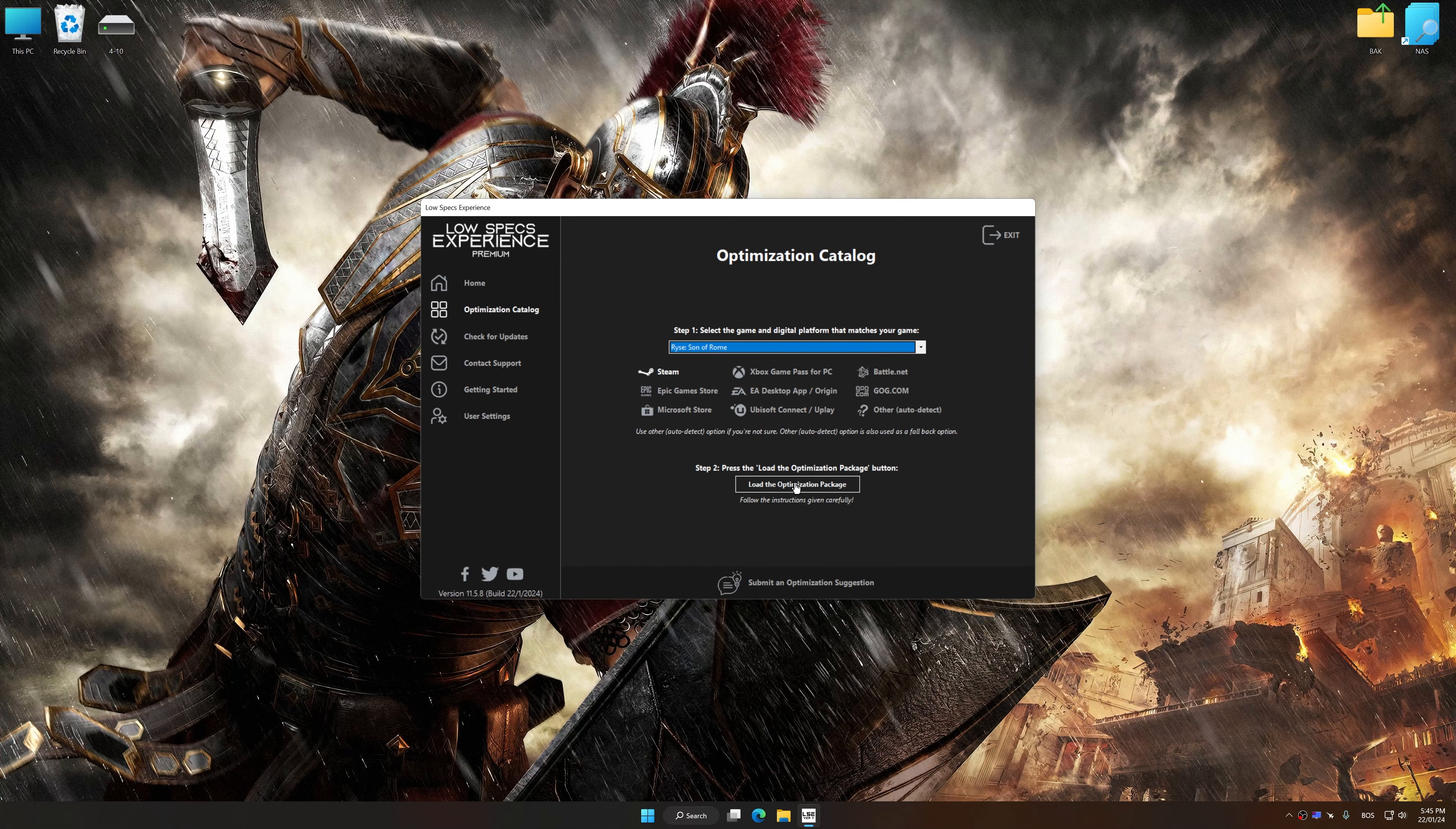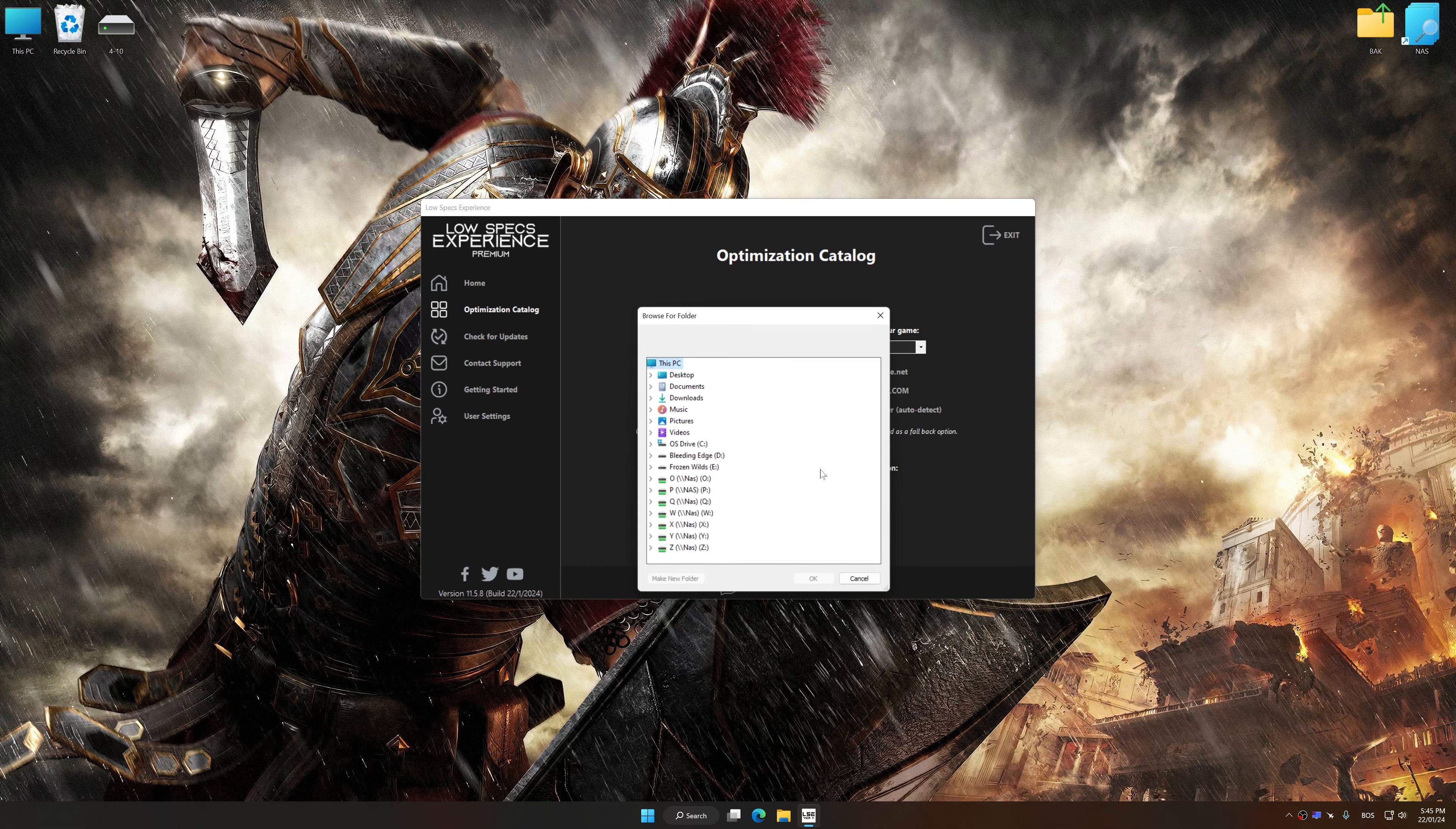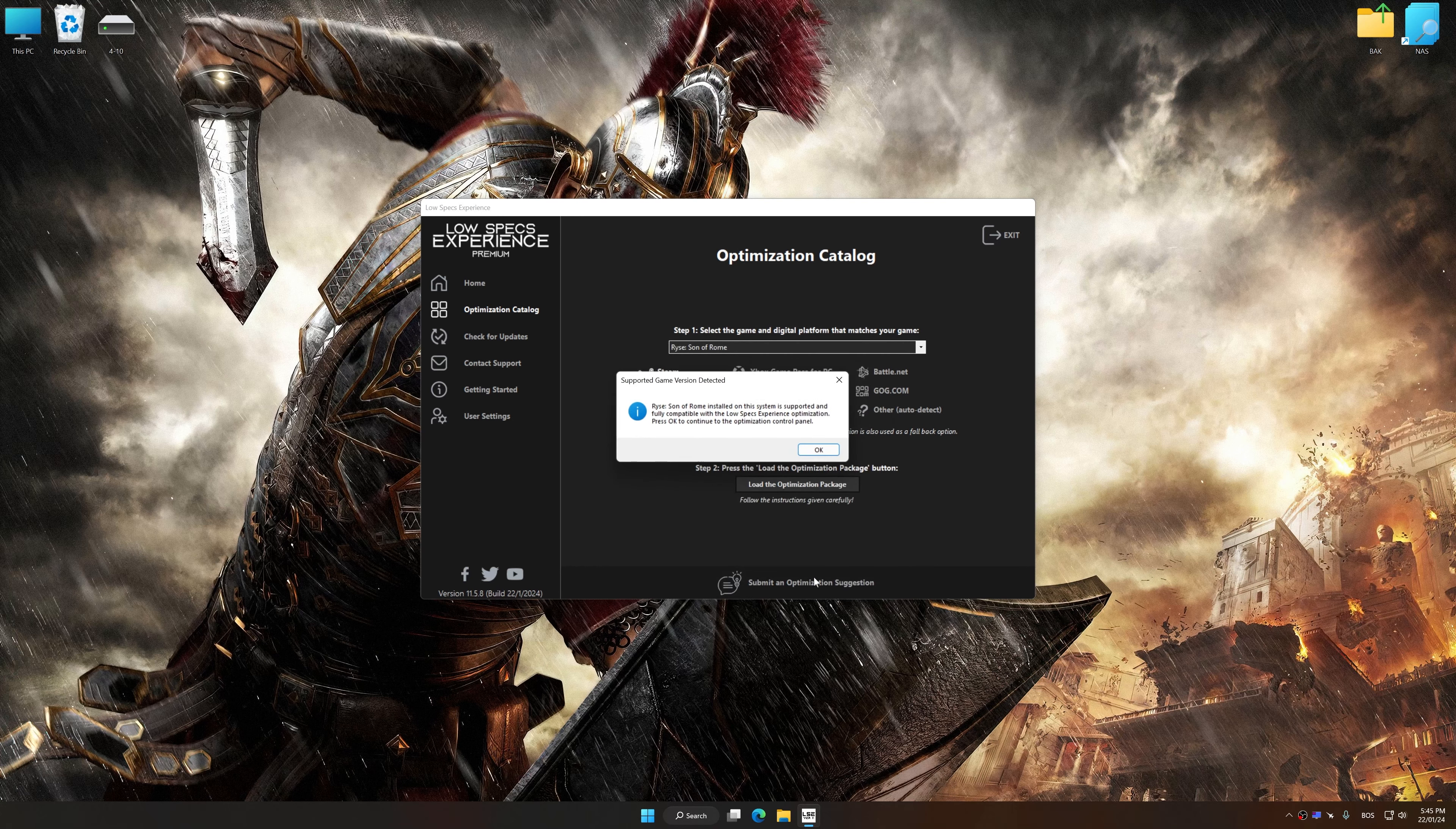Once done, press the Load the optimization package button. If the Low Specs Experience does not automatically detect a supported game version on your system, manually select the game installation directory, press OK, and the optimization control panel will load.